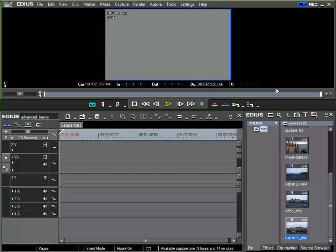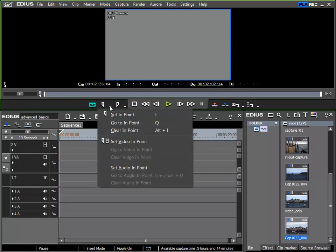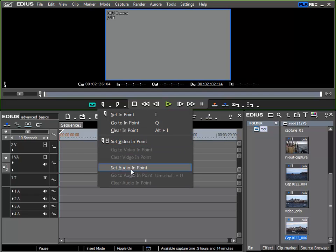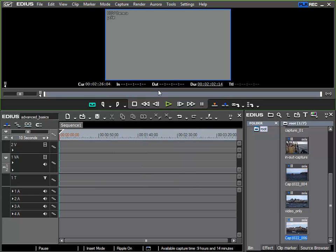And relative to this we have sub functions for the set in and set out point. These are set video in point or set audio in point and with this I can specify entries for the capture list with which only audio or video will be captured.